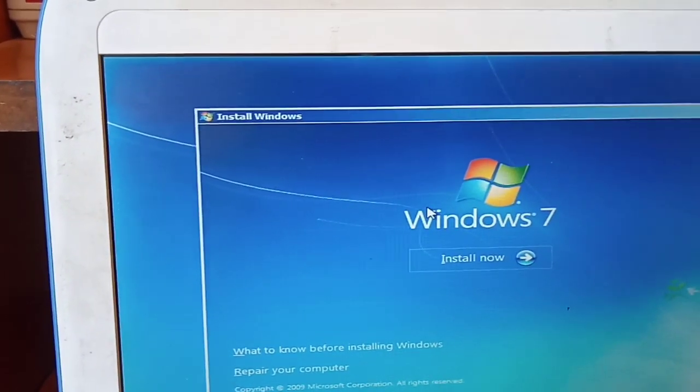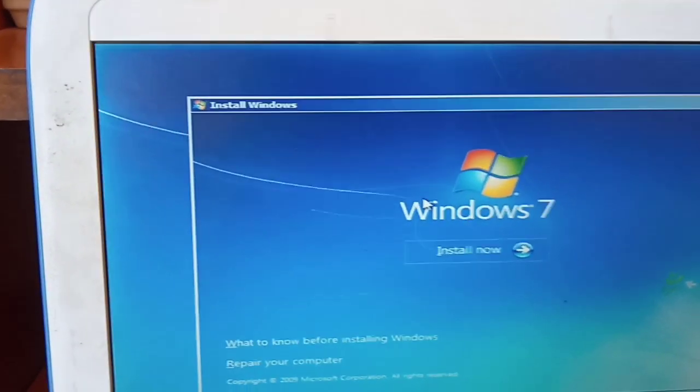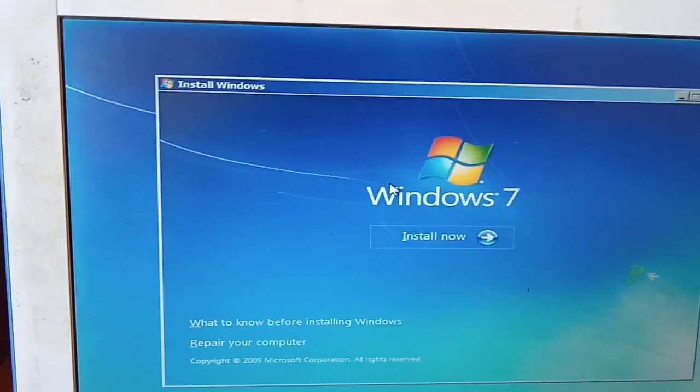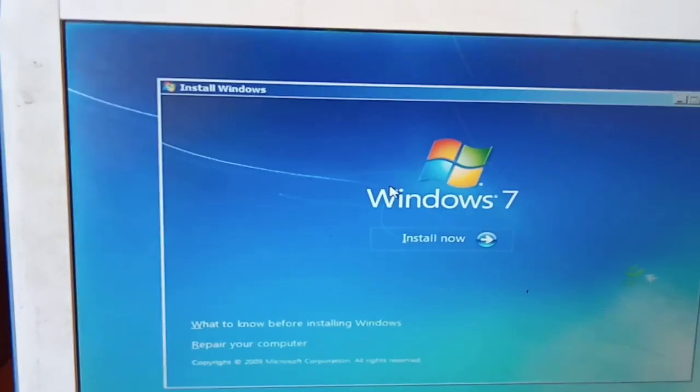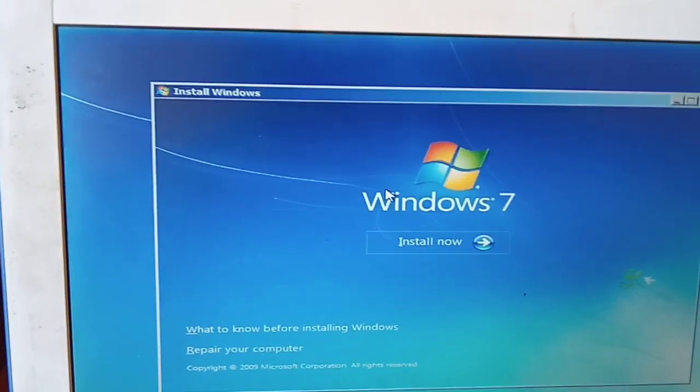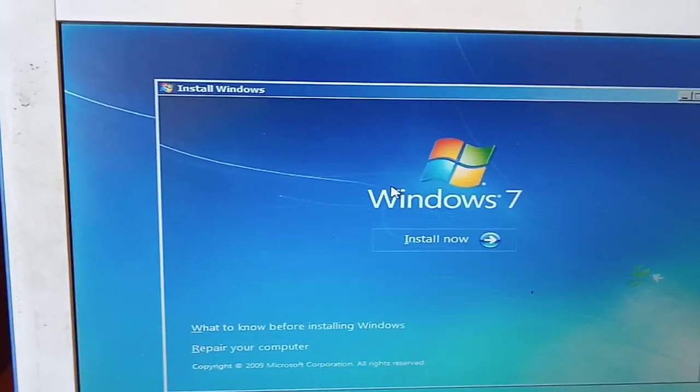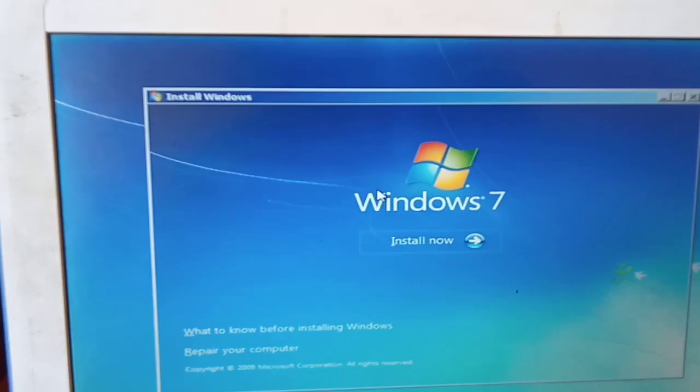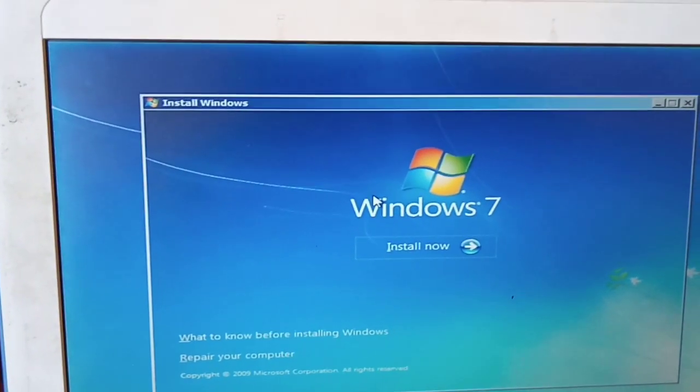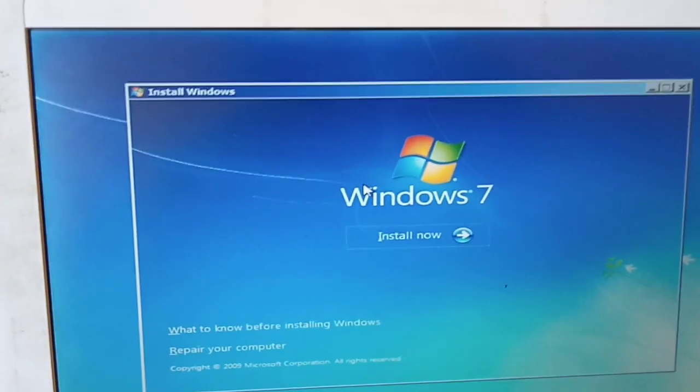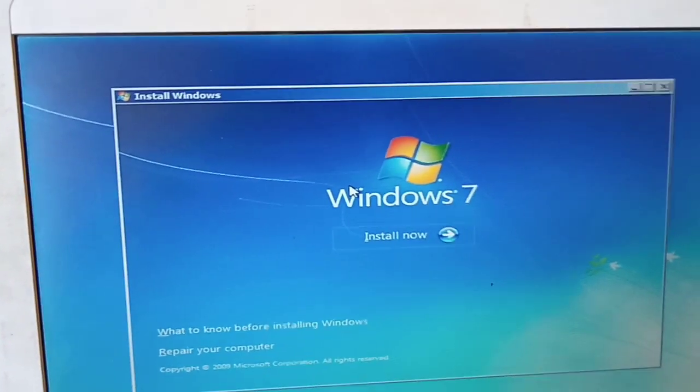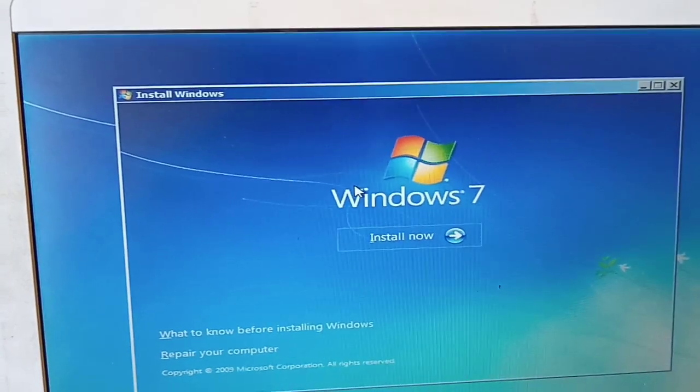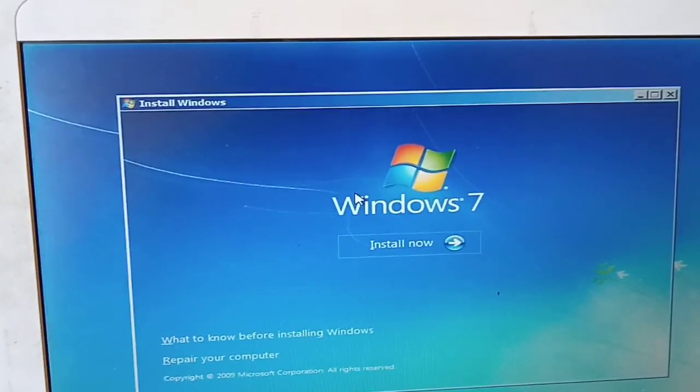Trust me, this problem will be solved once and for all. Just think of what I have just told you, and trust me it will be over. You will be able to continue installing your Windows without any problem.